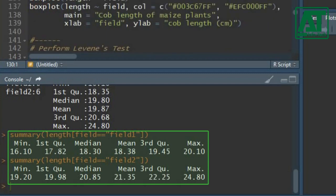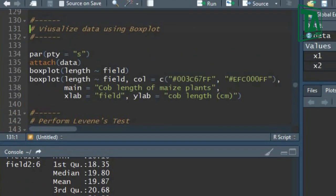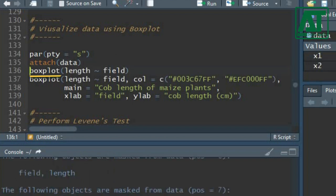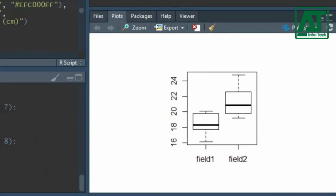It's good practice to visualize the dataset before applying test statistics. Use the query of graphical parameters to set the type of plot argument to square, which will change the shape of the plot. Use the attach function to access the components of the dataset. In the boxplot function, write cob length separated by field.